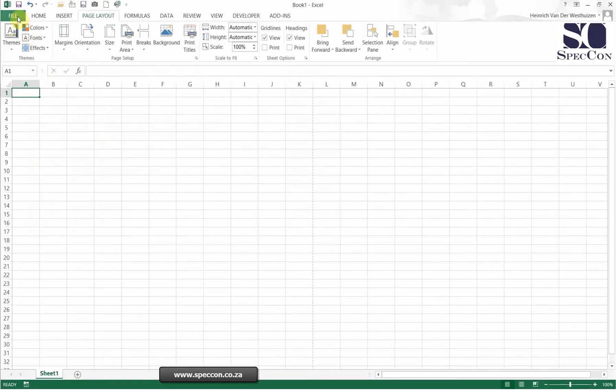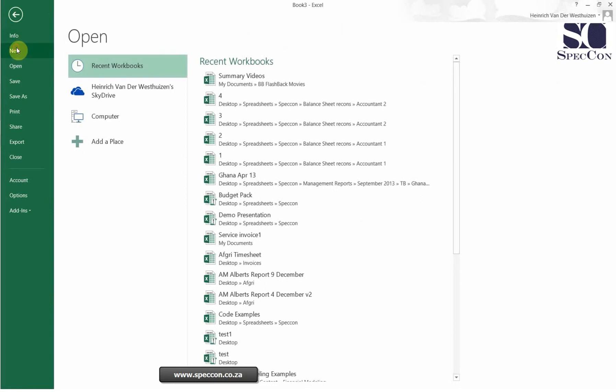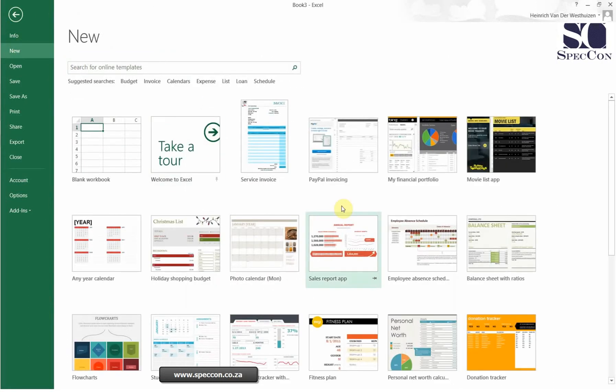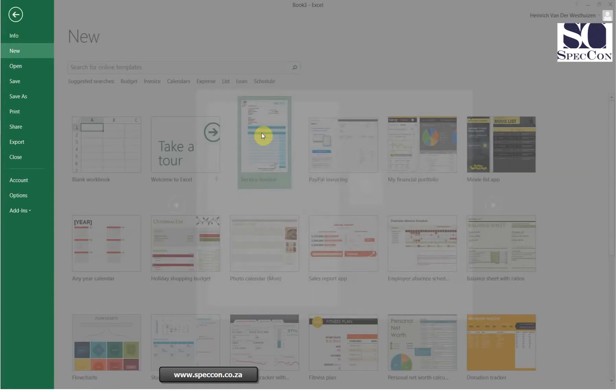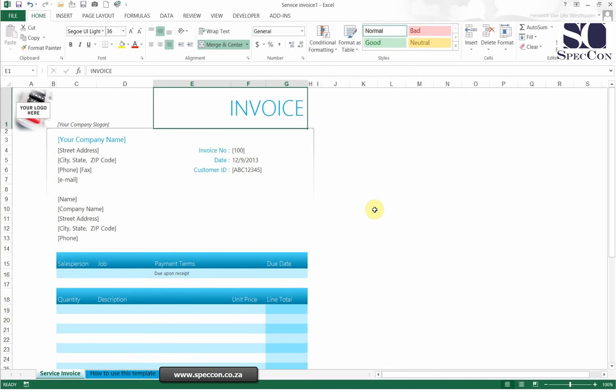Before I print, I'm going to add a new sheet. I'll go to File and say New. Then I'll select an invoice template and click Create. Now we want to print this.